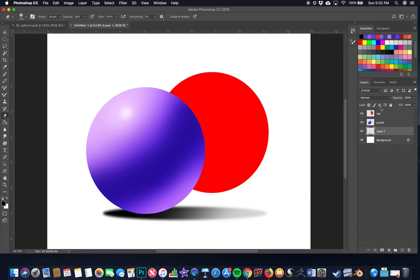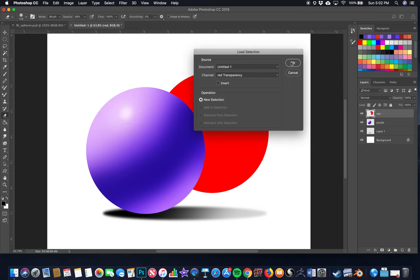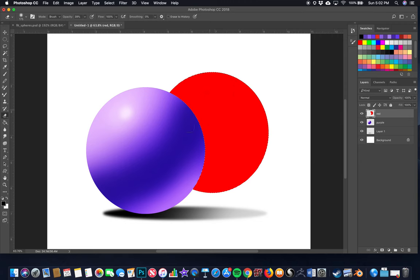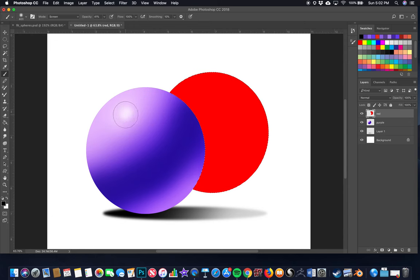Apply the same technique to the red crescent moon: click its layer, go to Select, Load Selection, hit OK for 'red transparency,' then paint in highlights using the Paintbrush on Screen mode with low opacity. Start with a large cursor to cover the area and hang over the edge, then shrink the cursor to build the highlight. No need to repeat the full process — the steps are the same.